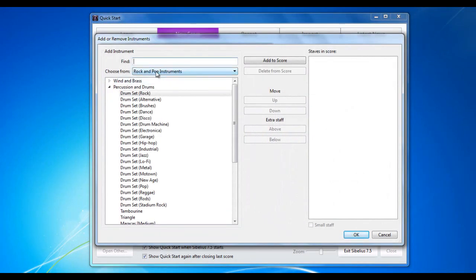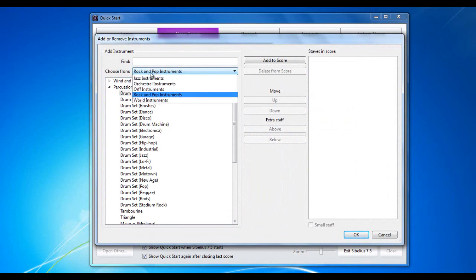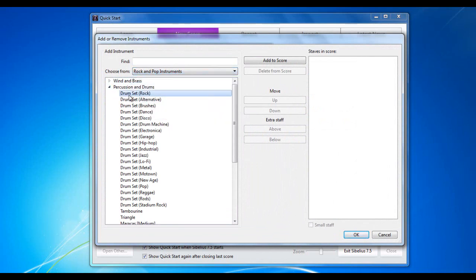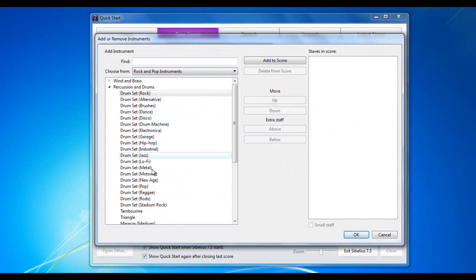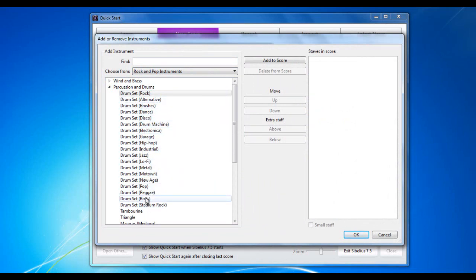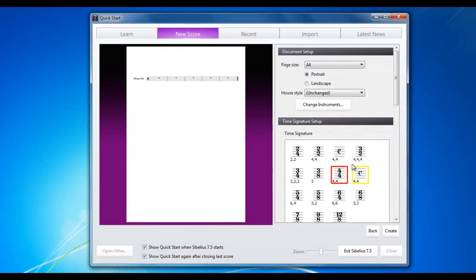We choose from the rock and pop instruments category, percussion and drums, drum set rock. Notice however that there are various different types of drum sets, and all of these use different sounds. If you're using a sound where the rock drum set is not appropriate, you have various options to play with. I'm going to choose drum set rock for demonstration purposes and click OK.